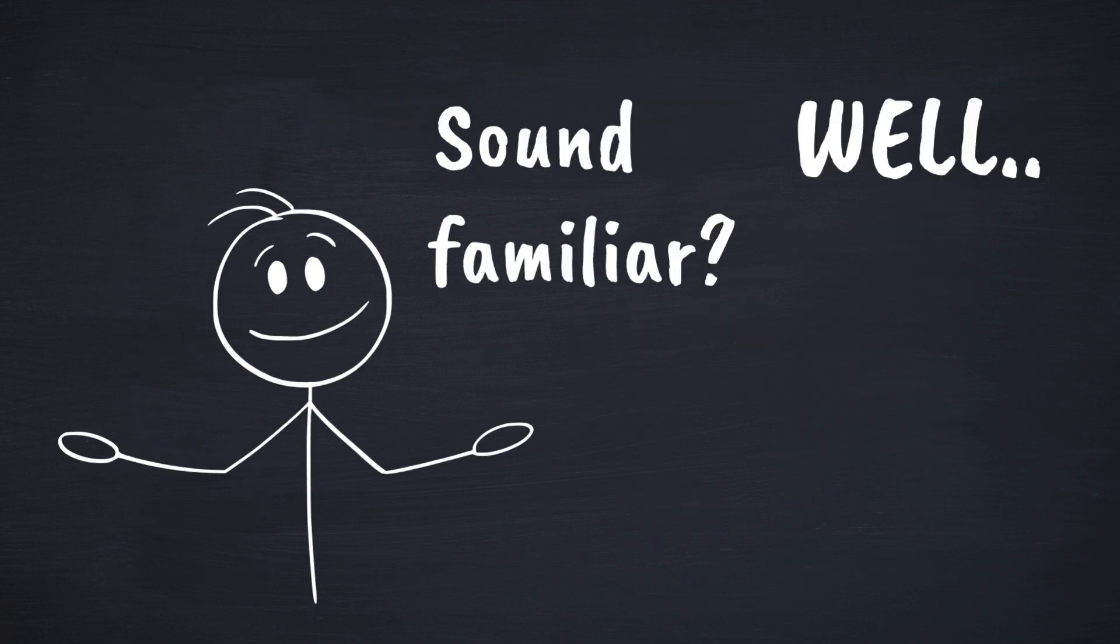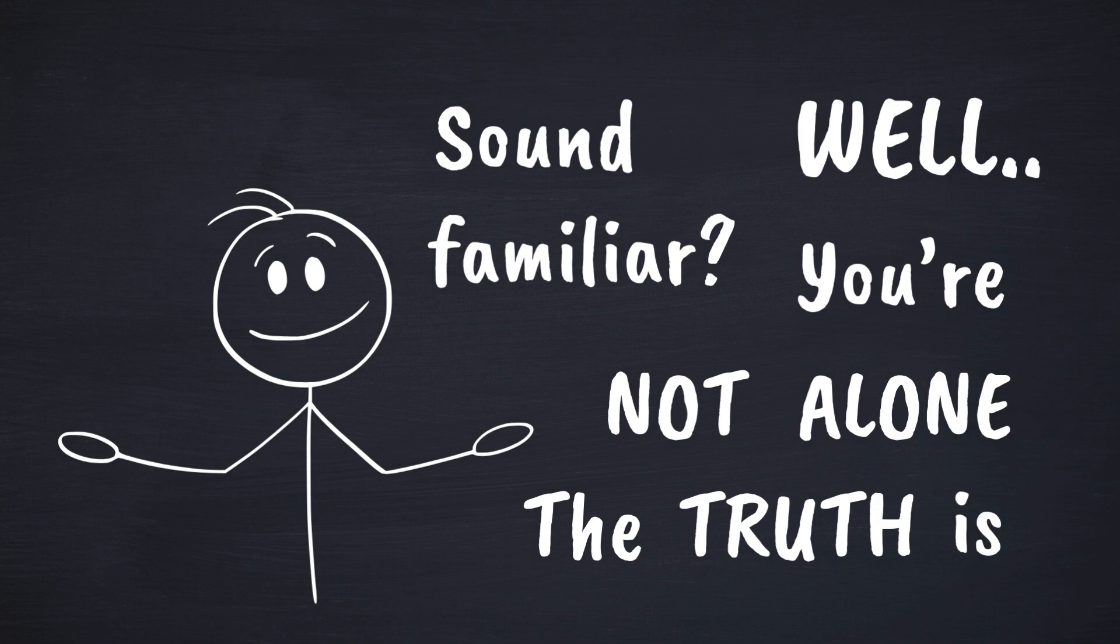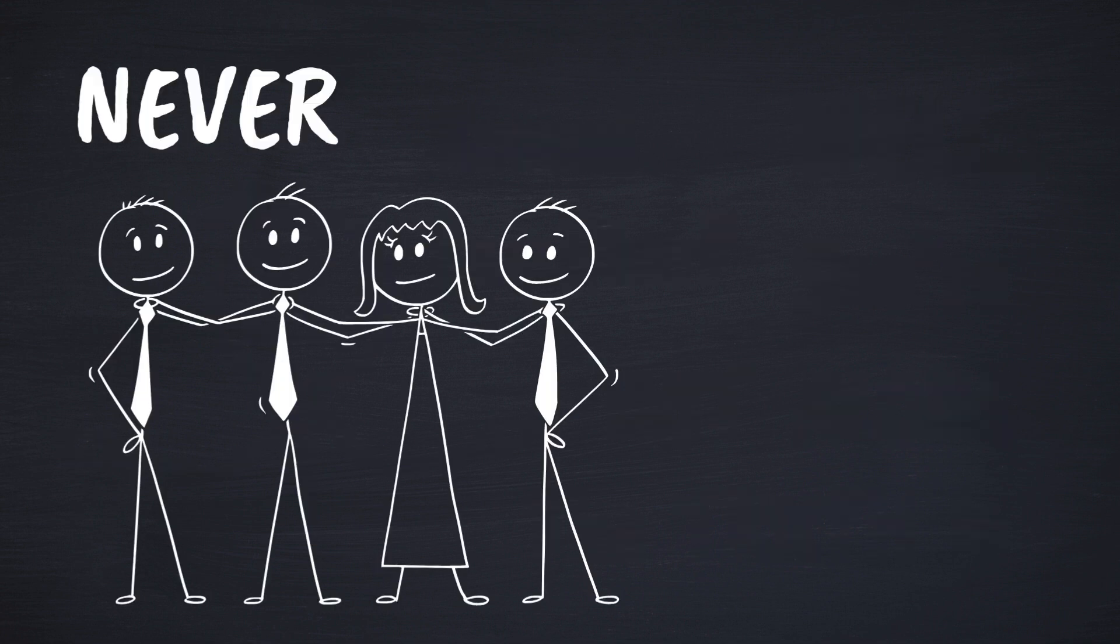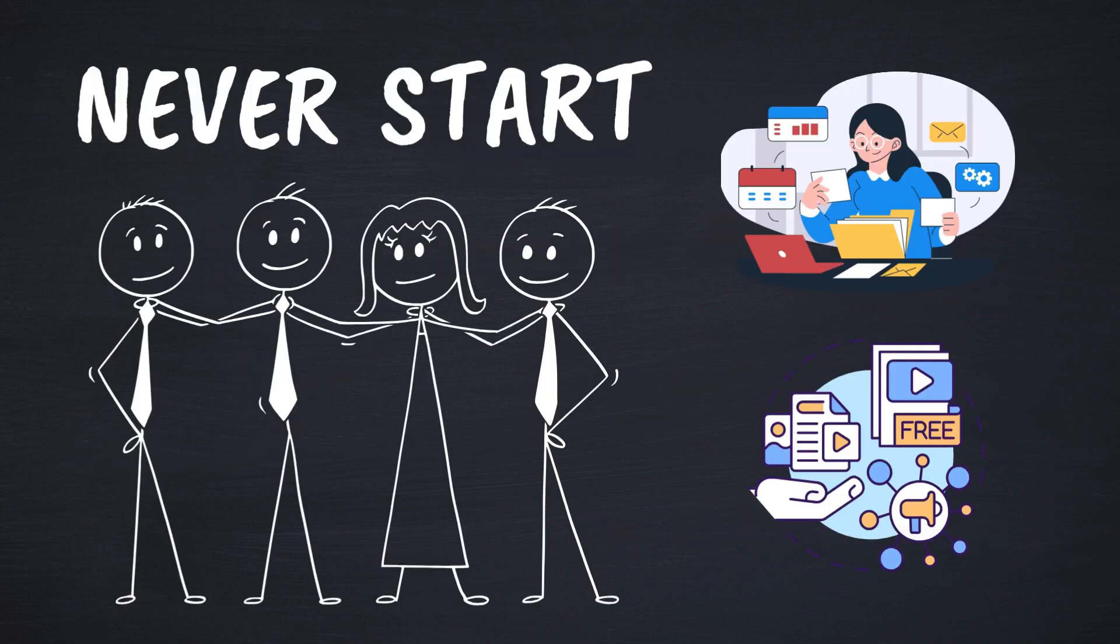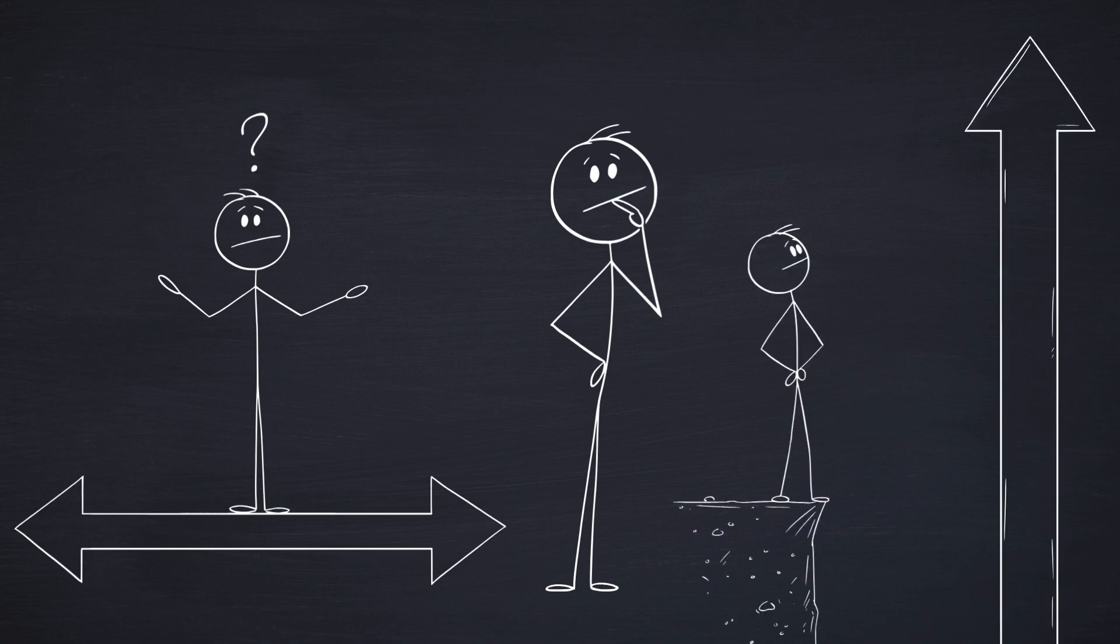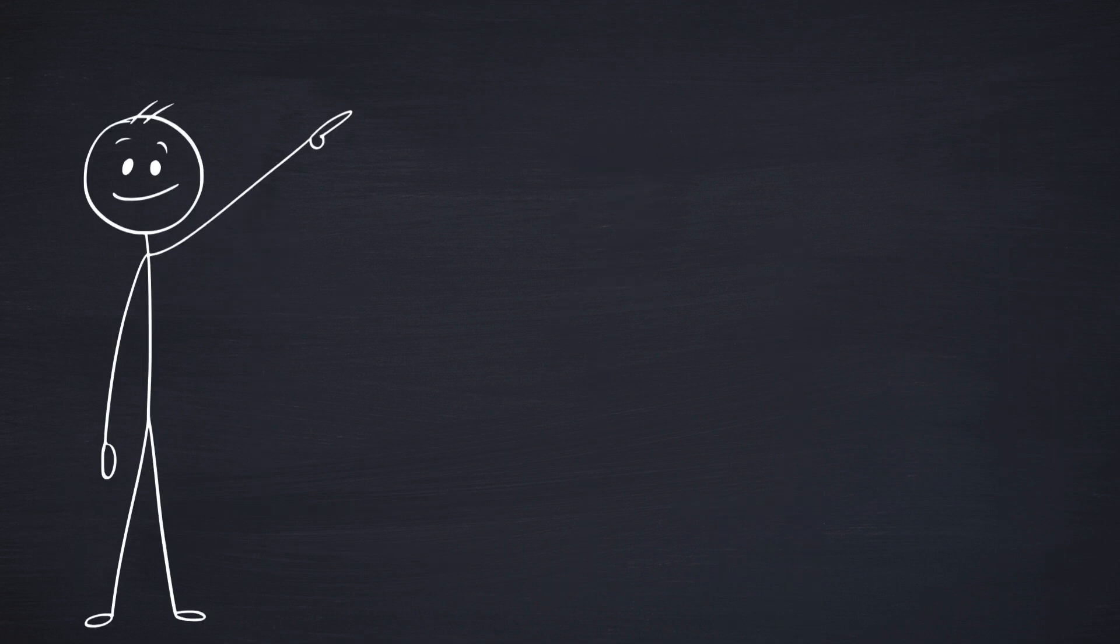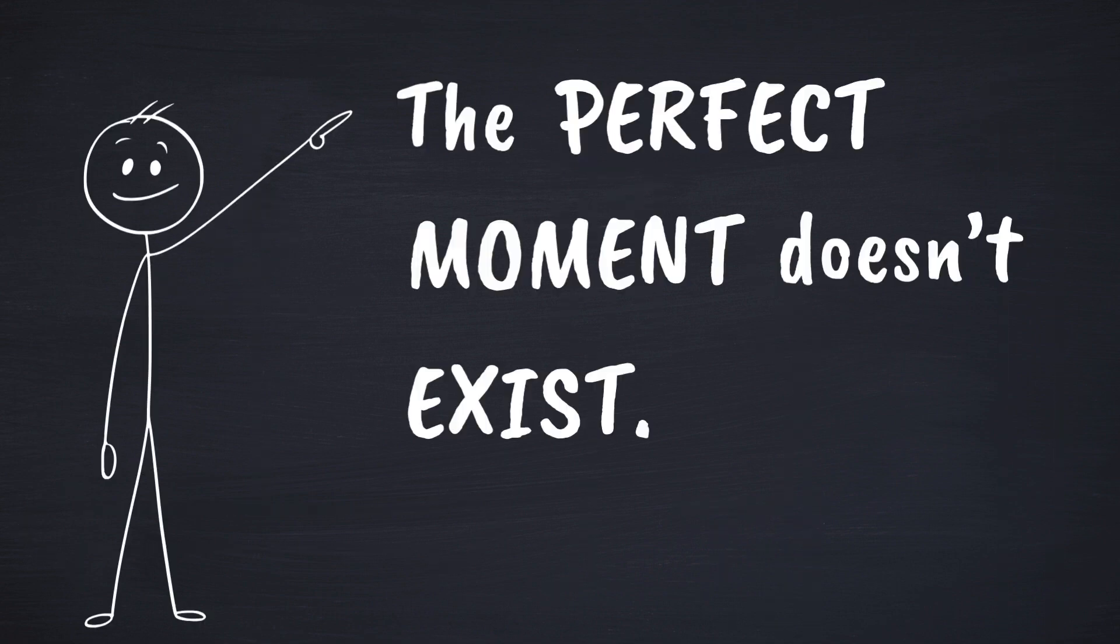Sound familiar? Well, you're not alone. The truth is, most people never start. Not because they don't have the skills or resources, but because of doubt, overthinking, or waiting for the perfect moment. But here's the thing. The perfect moment doesn't exist.